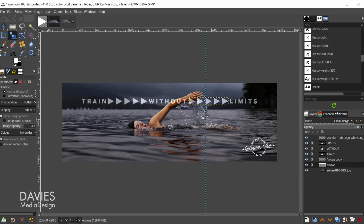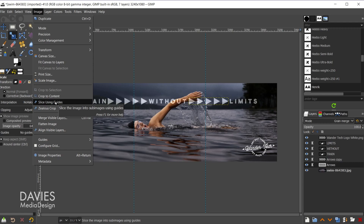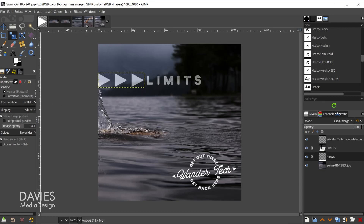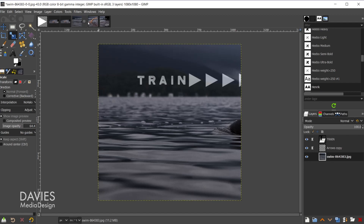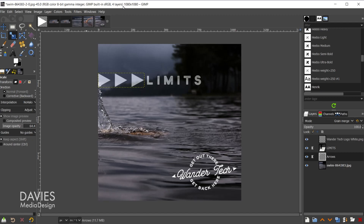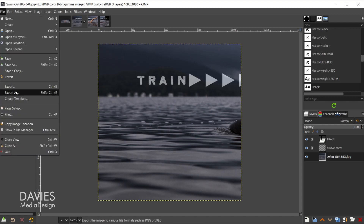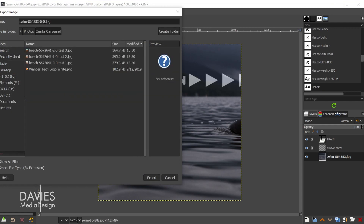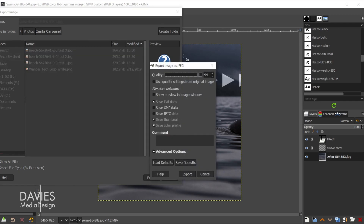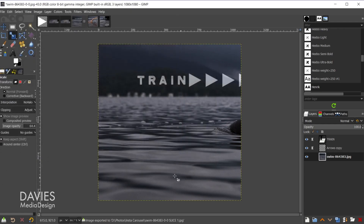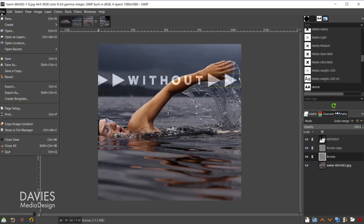Now we're going to split this composition up into three different images and then upload them to Instagram. I'll go to Image > Slice Using Guides, which will slice the image into three images exactly at the guide positions. Now we have three different compositions. Make sure all of them are exactly 1080 by 1080. Once confirmed, we can export each one by going to File > Export As, navigating to the folder, naming them slice one, slice two, and so on, and hitting Export.